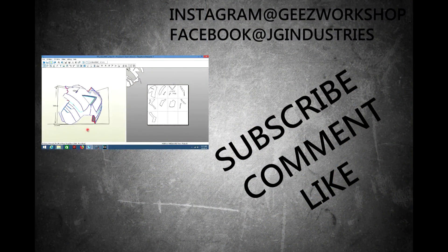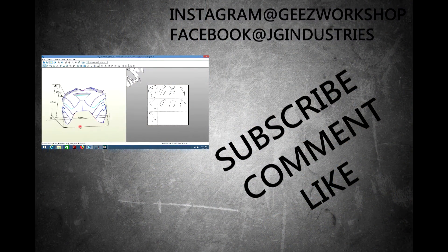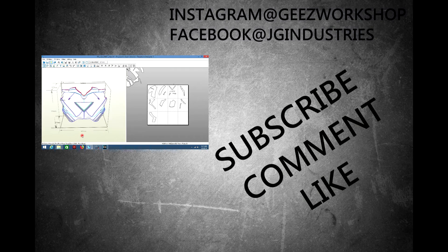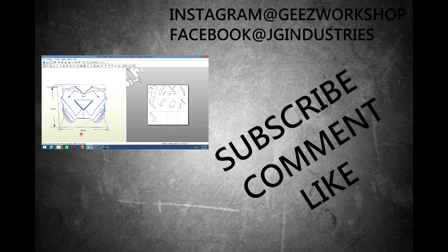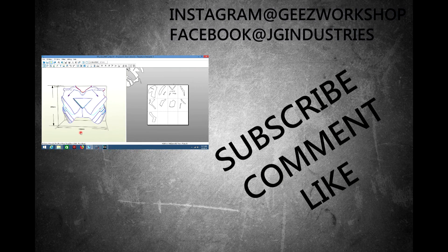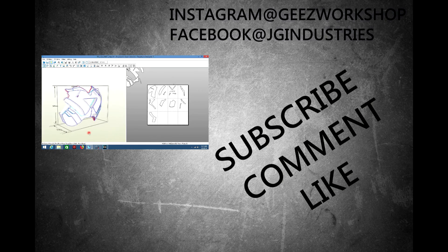Thank you all for watching. Don't forget to comment, like, and subscribe. Stay tuned for the next video when we actually start building the suit. Till next time.